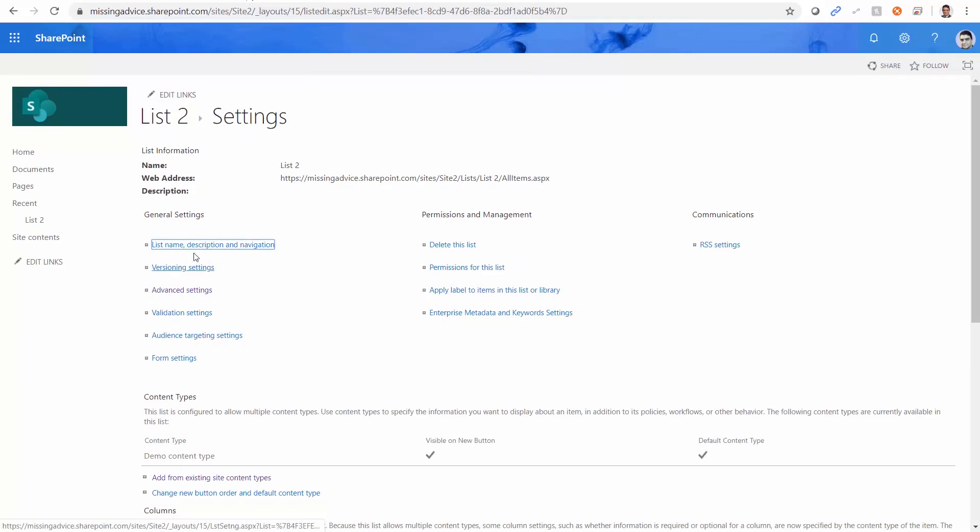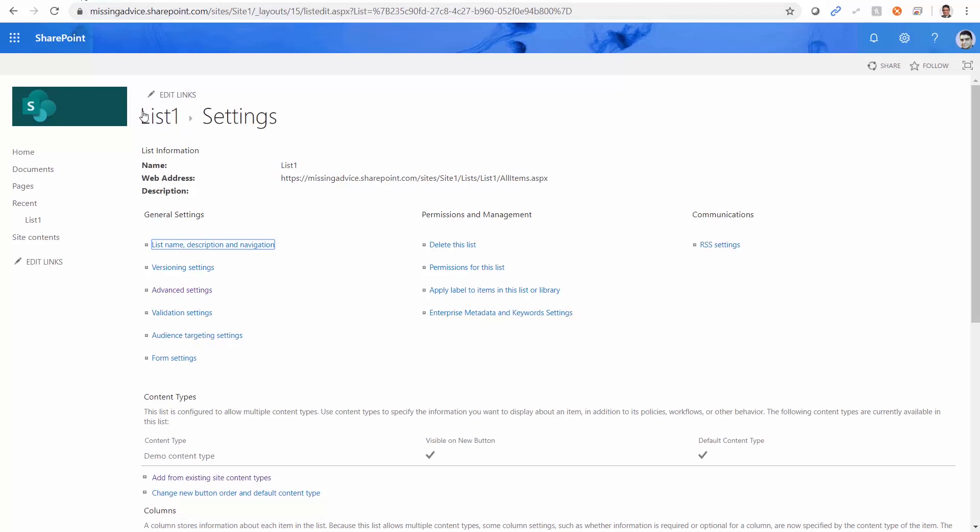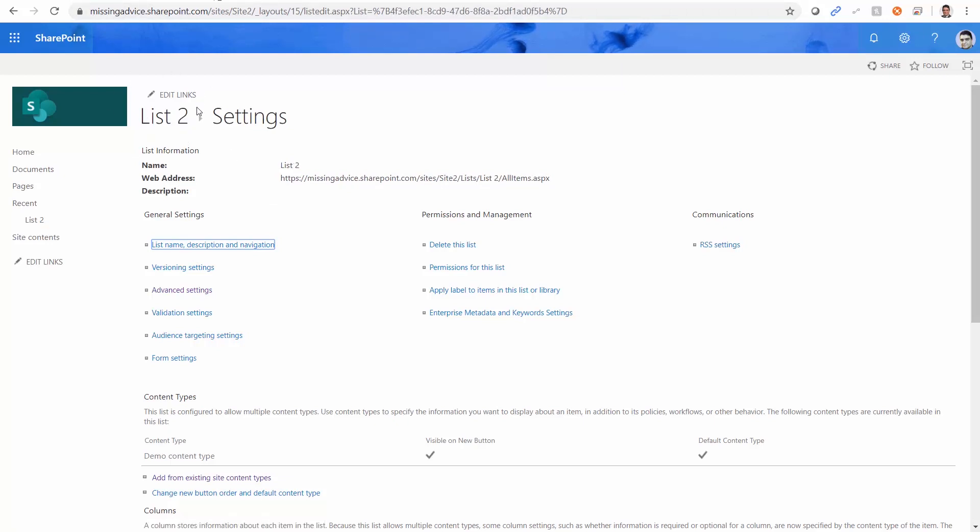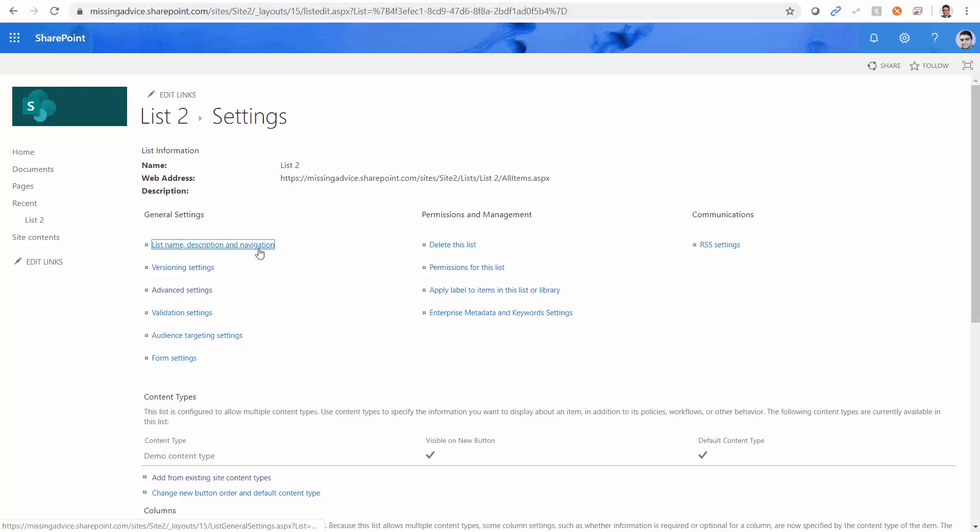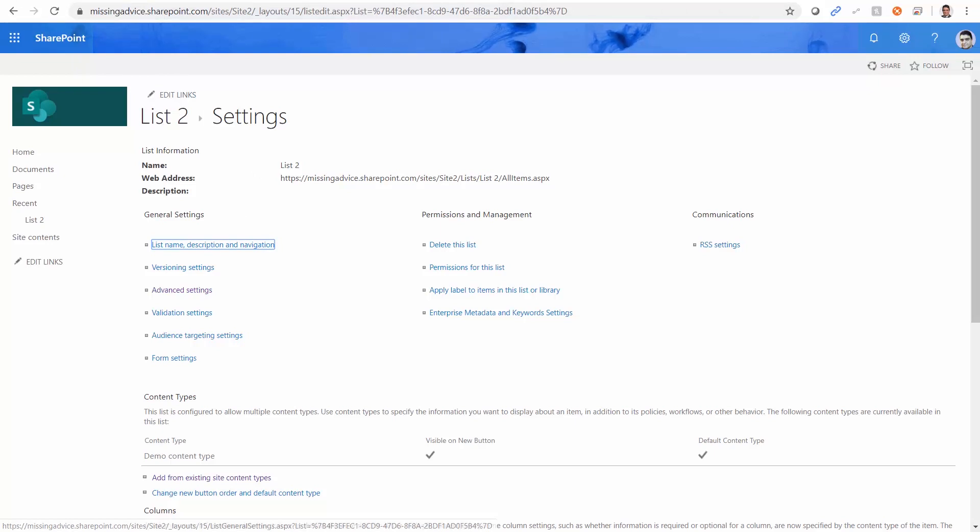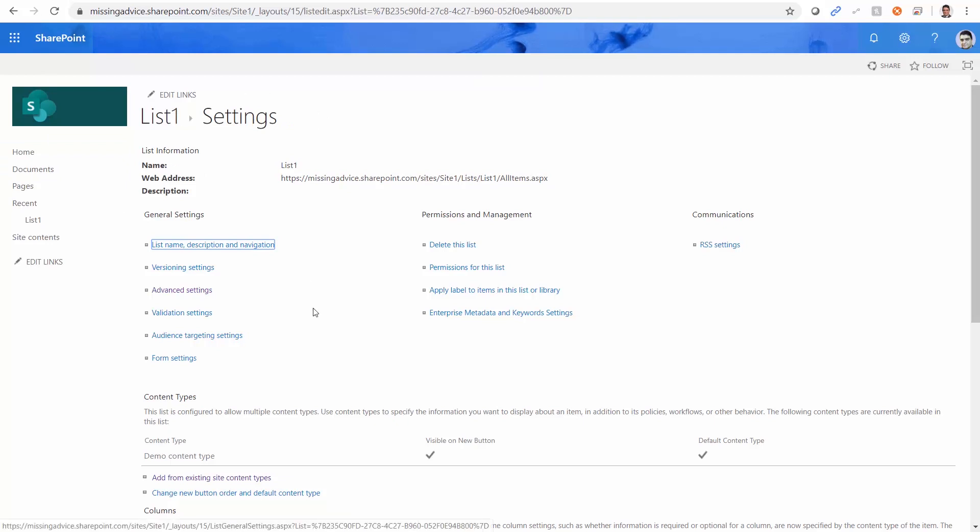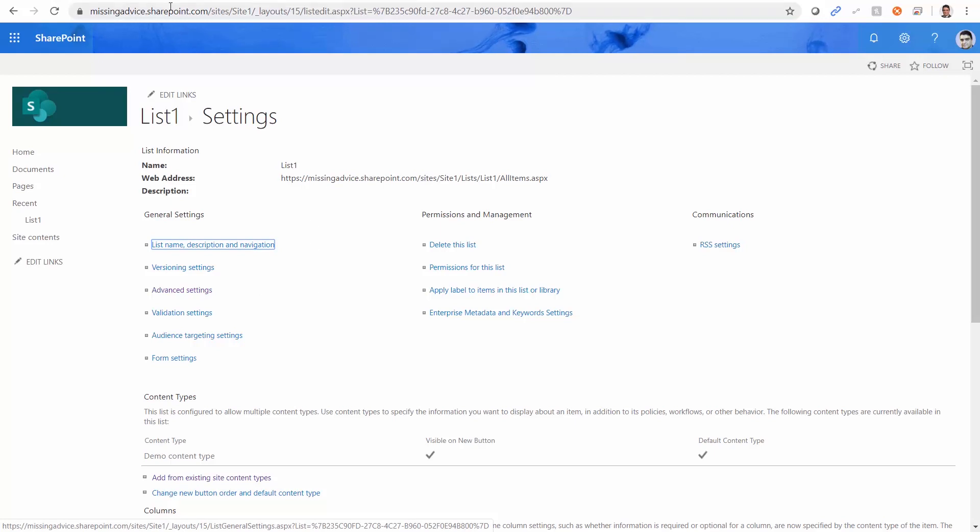So now, if I copy an item from list one in site one to list two in site two, I can copy the fields and the content type. So even if there is a mix of content types in site one in list one, I can basically copy every record with the right content type. Now let's see how we can do it in flow.